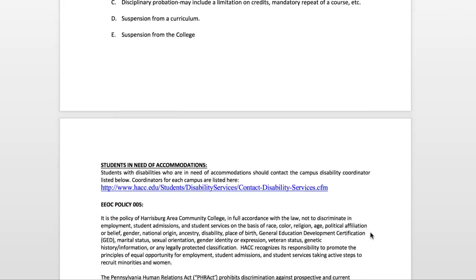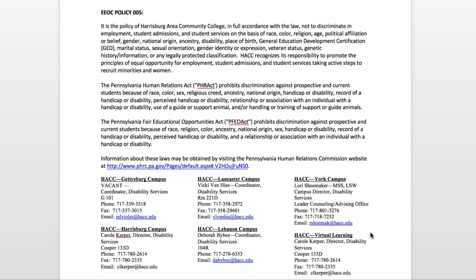Finally, disability services: if you have certain disabilities that may give you additional time on an exam or other accommodations, the contacts for the various campuses are listed, with our virtual learning contact listed as well. I cannot give any accommodations myself — they must be approved by the disability office first, who will verify any information needed and send a letter to me, after which I can apply those accommodations to the class.